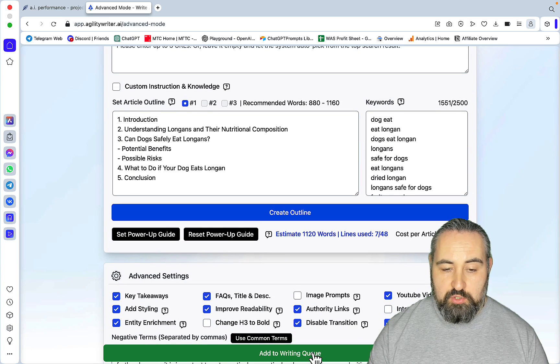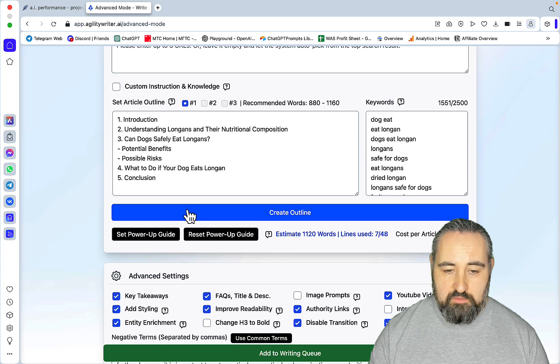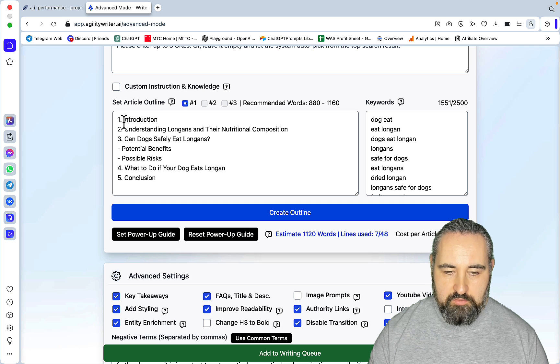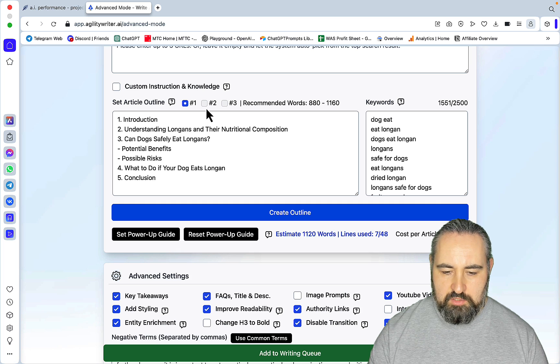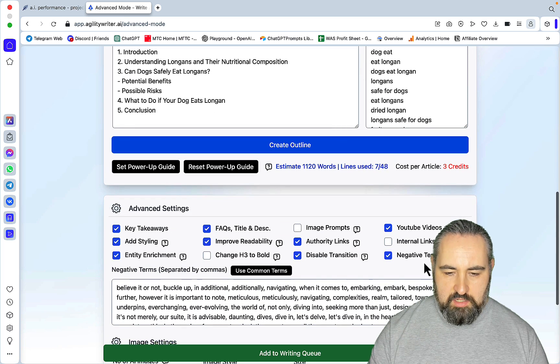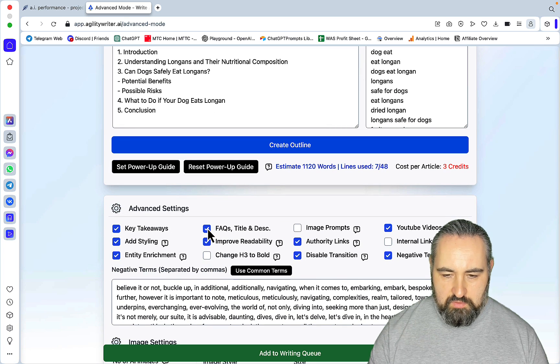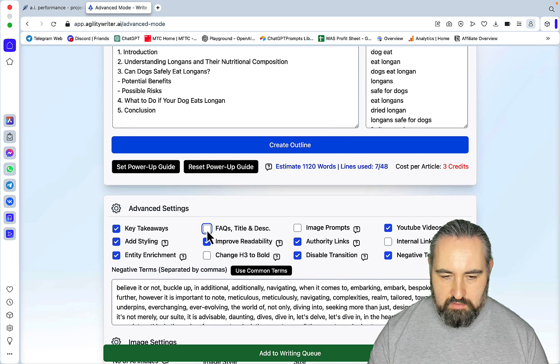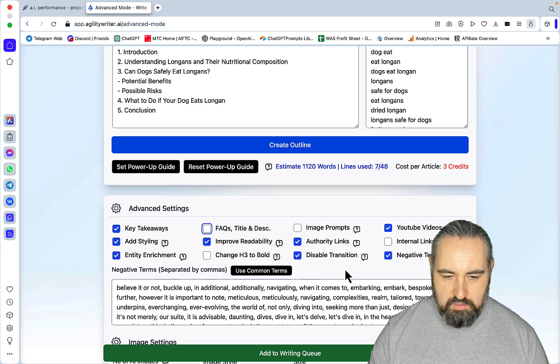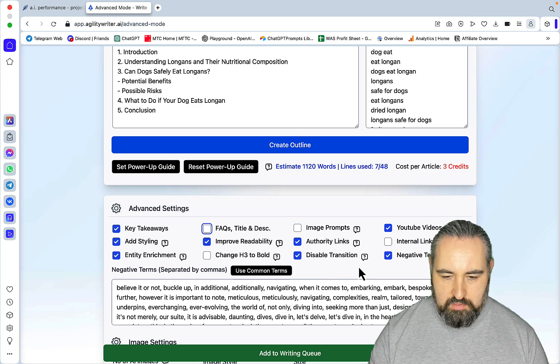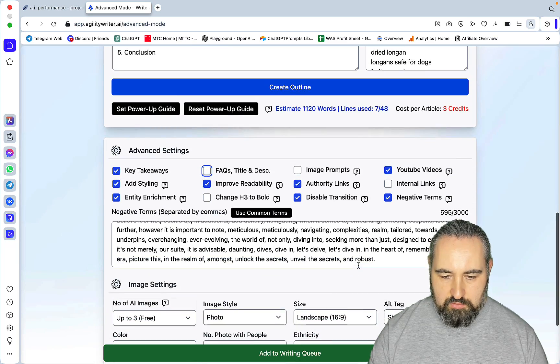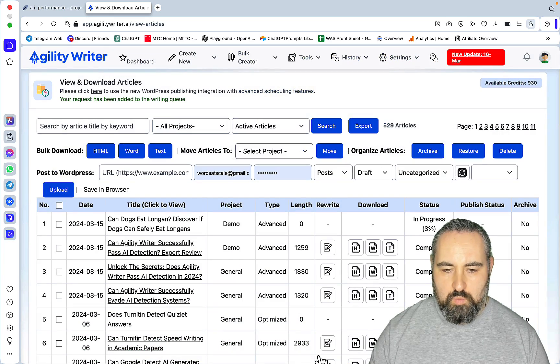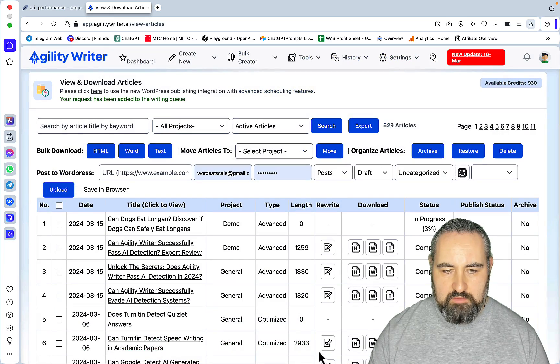As per usual, you're getting three variations of the outline. I like the first one so let's just discard the FAQs. Everything else looks good. Images, why not? Add to Writing Queue. While we're waiting, let me do exactly the same thing but with Claude.